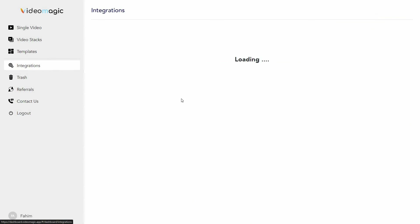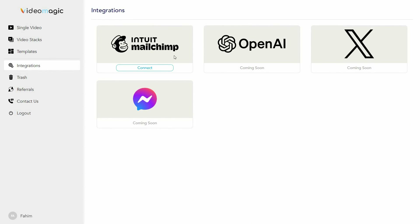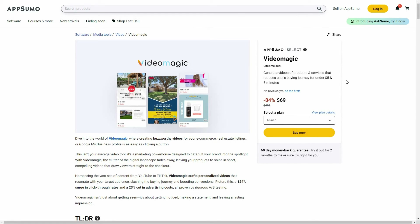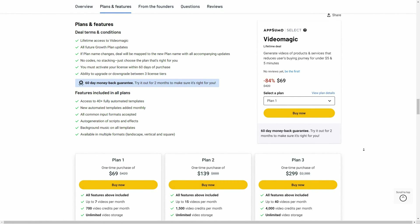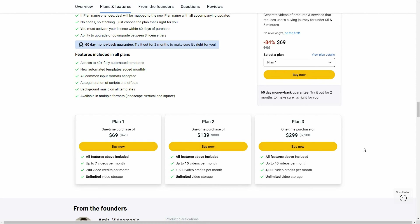There are also some integrations — currently there is only a Mailchimp integration, but three more integrations are incoming: OpenAI, X (Twitter), and Messenger. Overall, Video Magic is an excellent tool that lets you create product videos and the process is super simple — just provide the link of your product, choose the template, and for a single product you can generate multiple videos using the video stacks section. This is a great tool and if you want to buy it from AppSumo on a lifetime deal, make sure you check the link in the description.